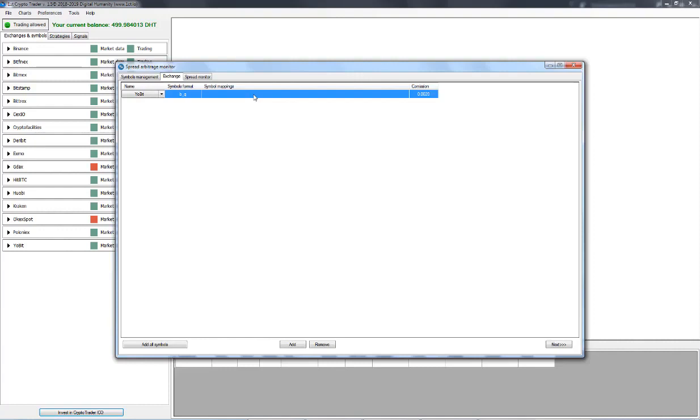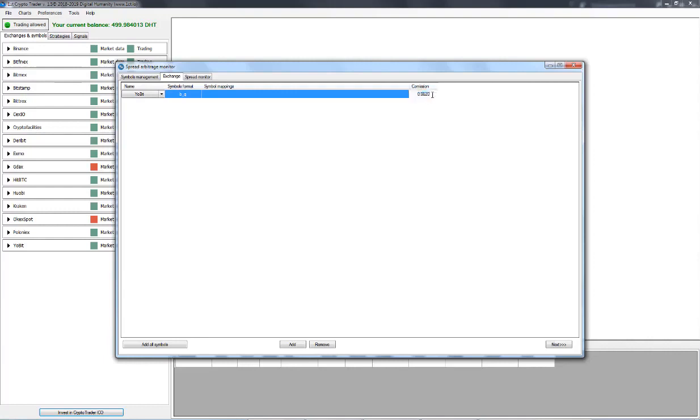And finally, in the Commission fields, you specify the Commission used by the Exchange. Now keep in mind that the value is not expressed in percentage terms. So if the Commission used by the Exchange is 0.2%, you need to enter 0.0020 as shown. If the Commission is 0.25%, you need to enter 0.0025 like this.